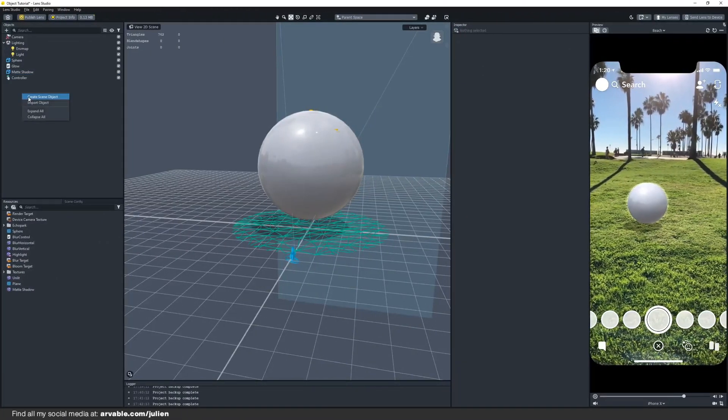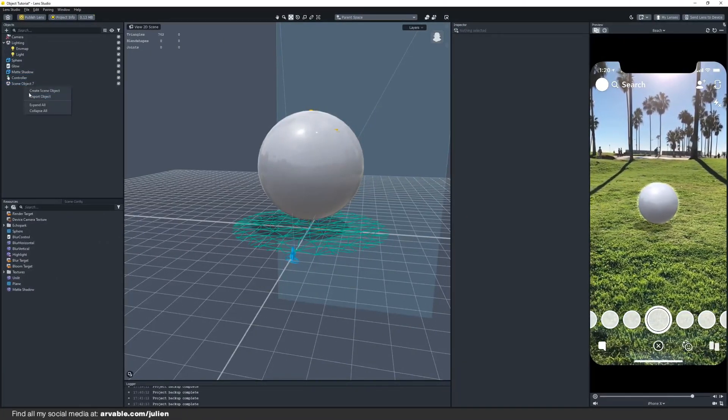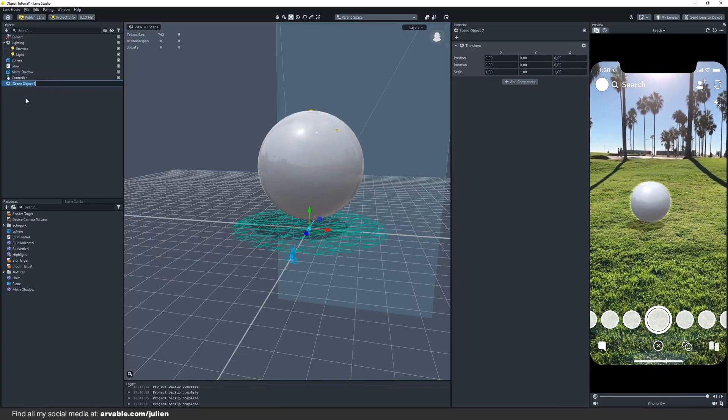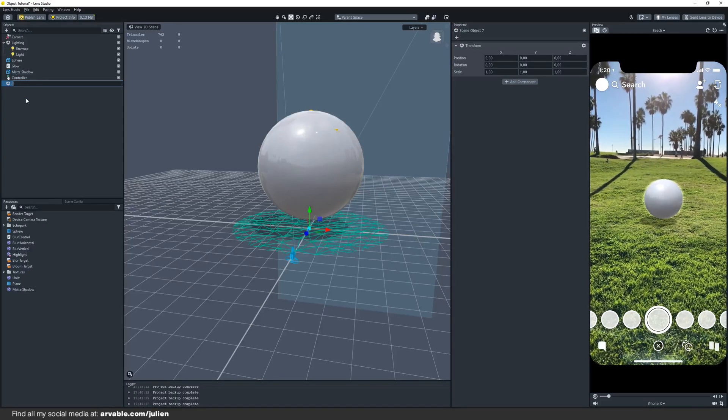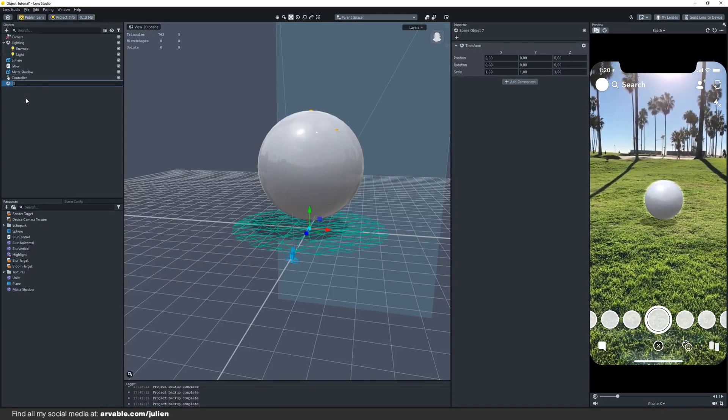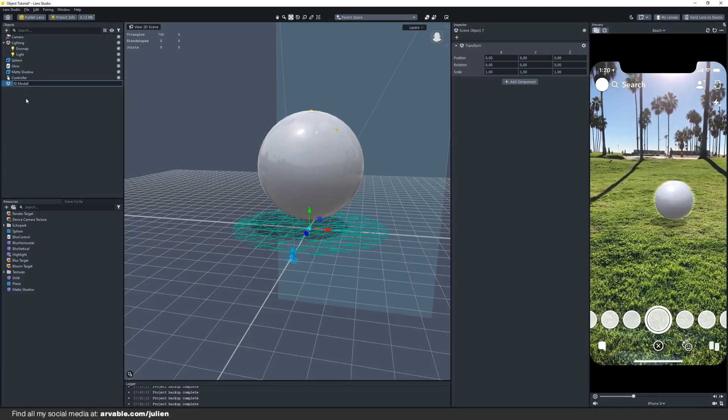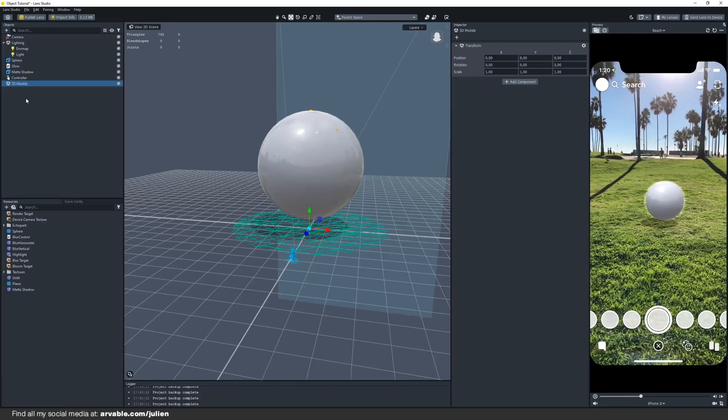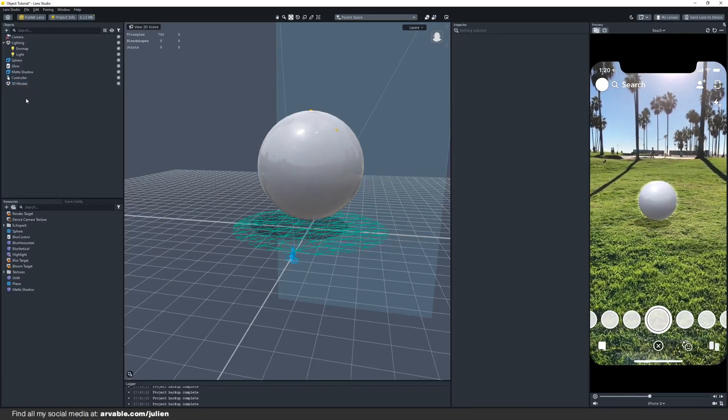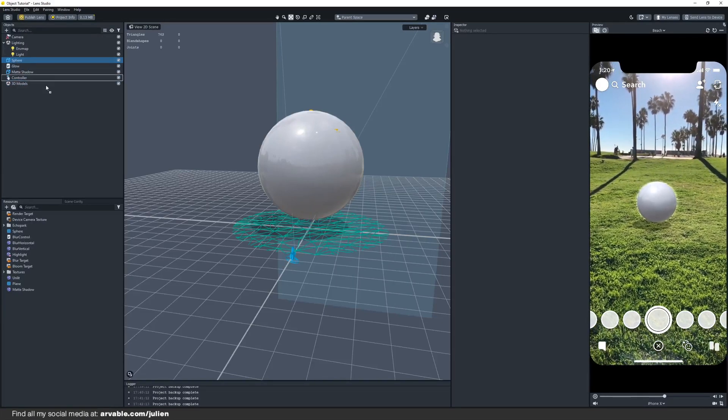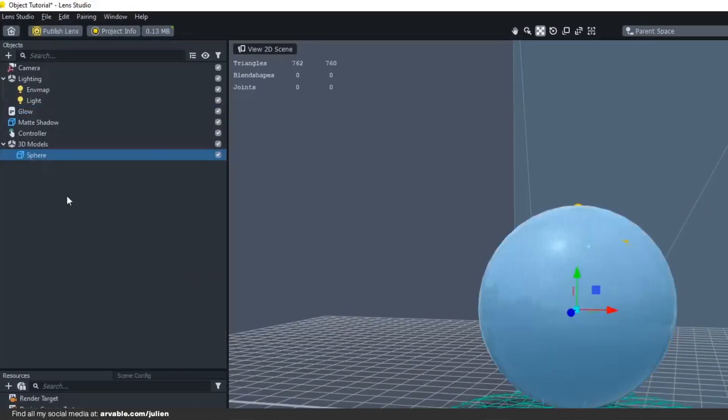We are going to create another scene object and call this 3D models. You can call this whatever you want of course, but I will be calling this 3D models. The scene object will basically work as a group for our 3D objects so let's add them real quick.